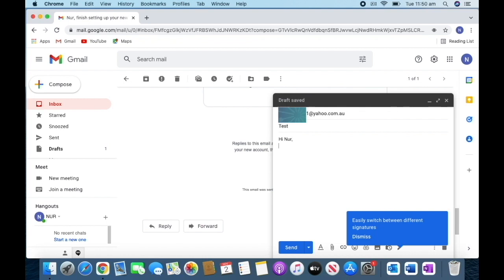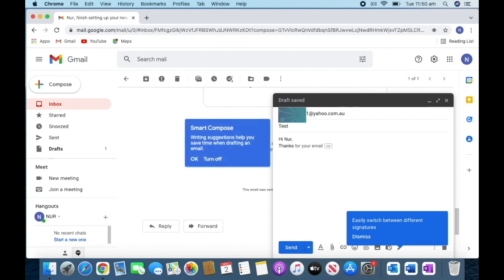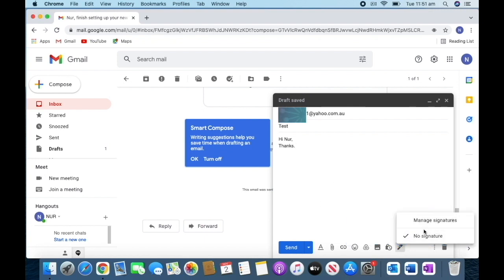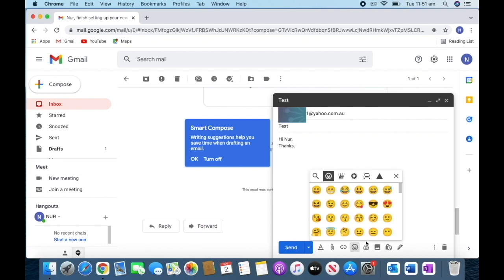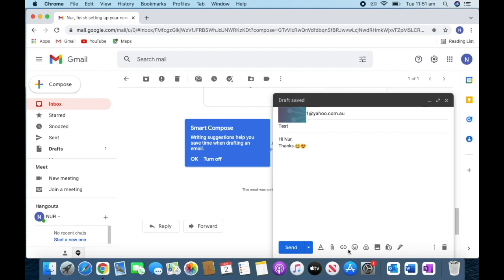I'll type 'Hello, thanks.' In this space, you can see at the bottom there are more options. You can put your signature if you want—you can set that anytime. You can insert files, put emojis for your friends, and you have more options. You can insert any link if you want to share with your friends or family members.